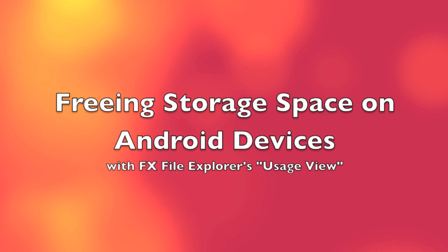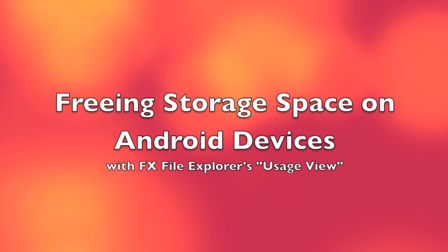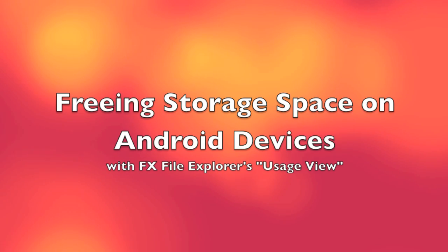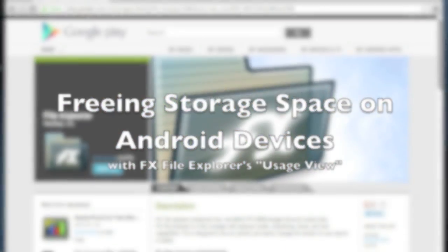Hi, this is Todd Liebeck with NextApp. I'm going to demonstrate how to clean unwanted items from your phone or tablet's SD card or internal memory.